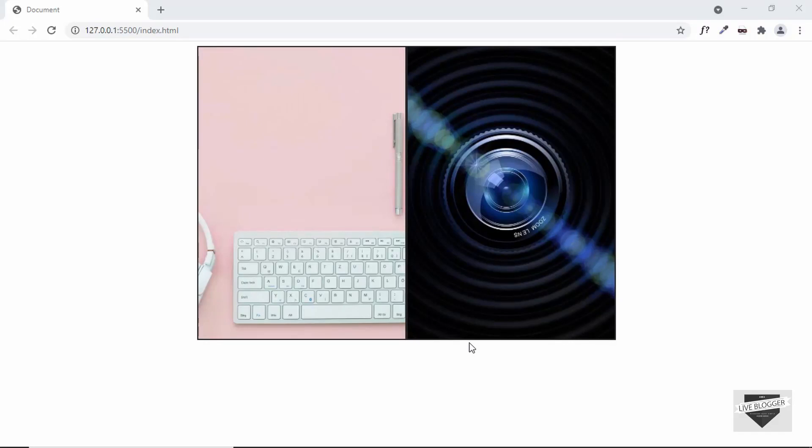Hi everybody, welcome to Live Blogger. In this video, I'll show you how to place two images side by side in your website.